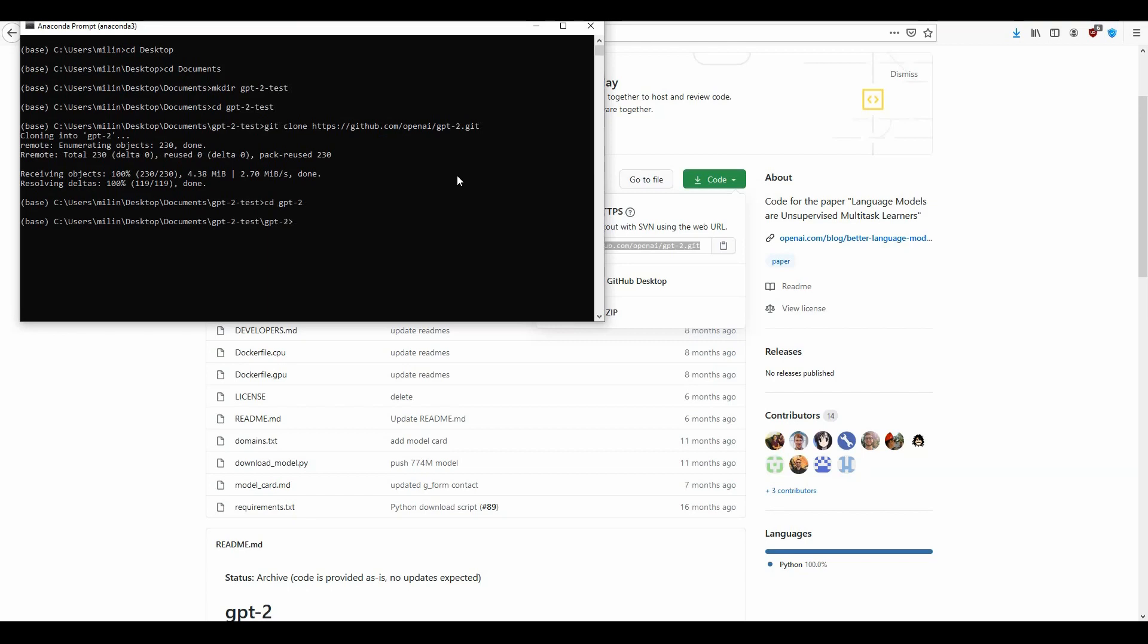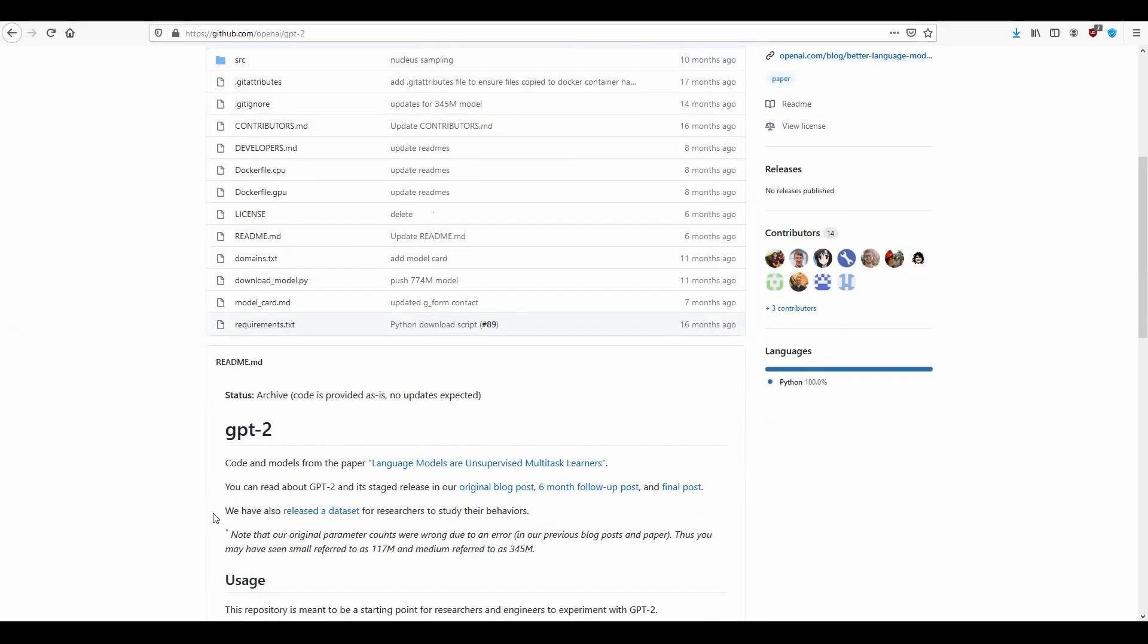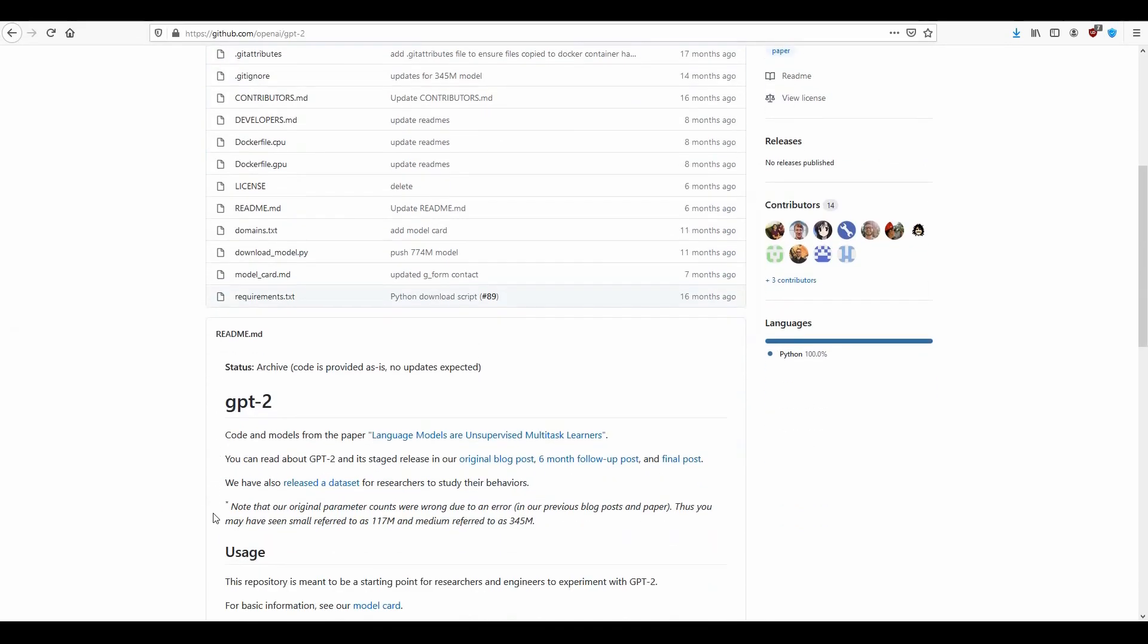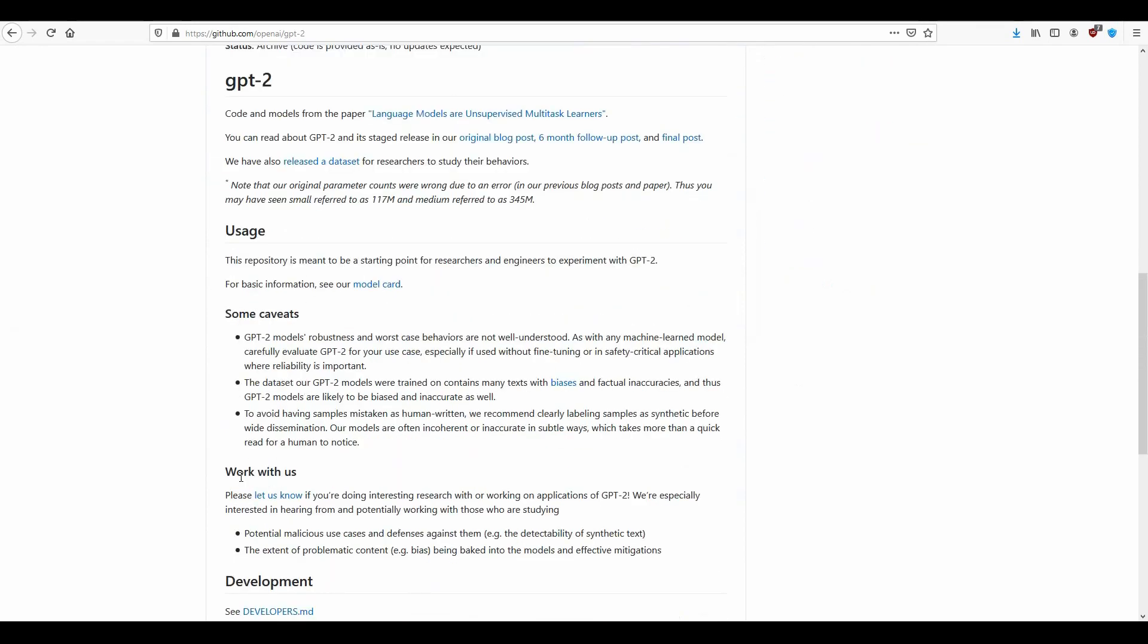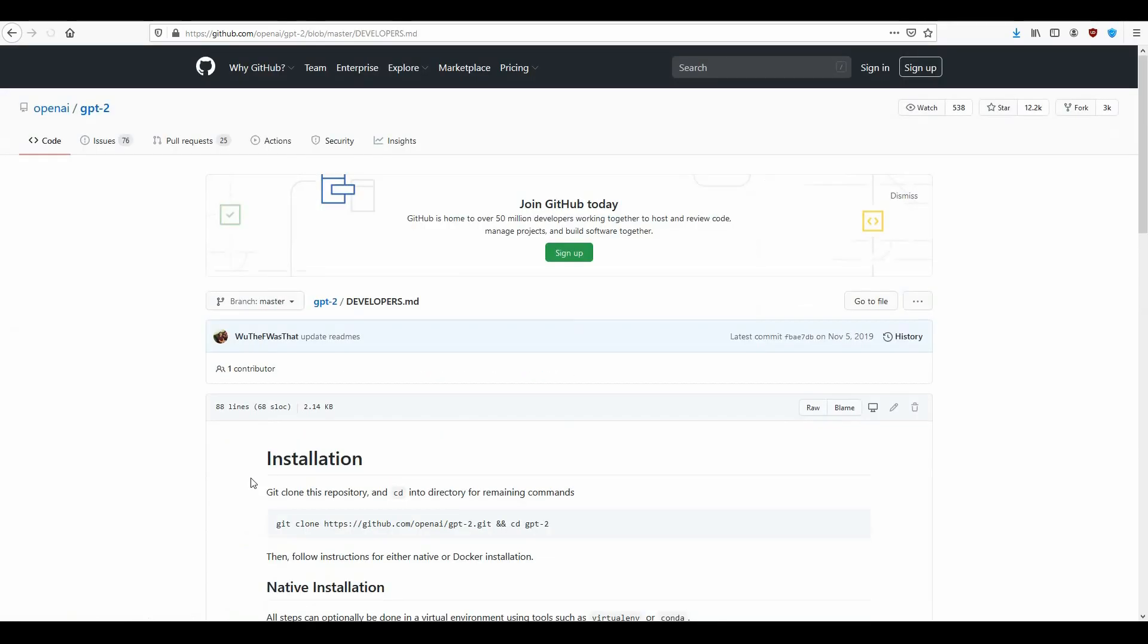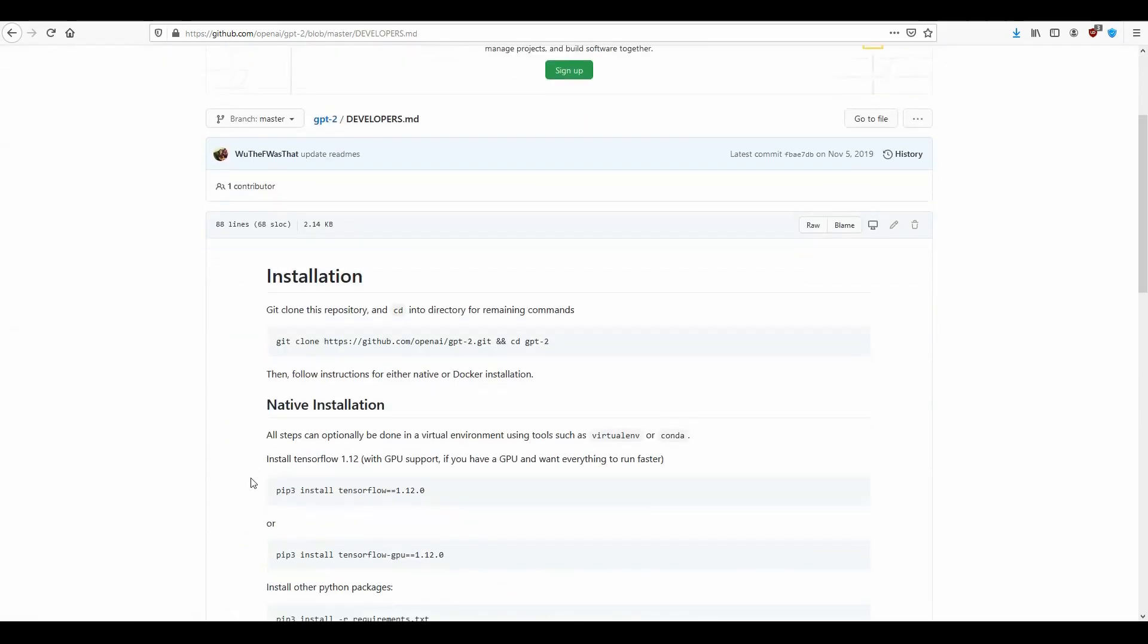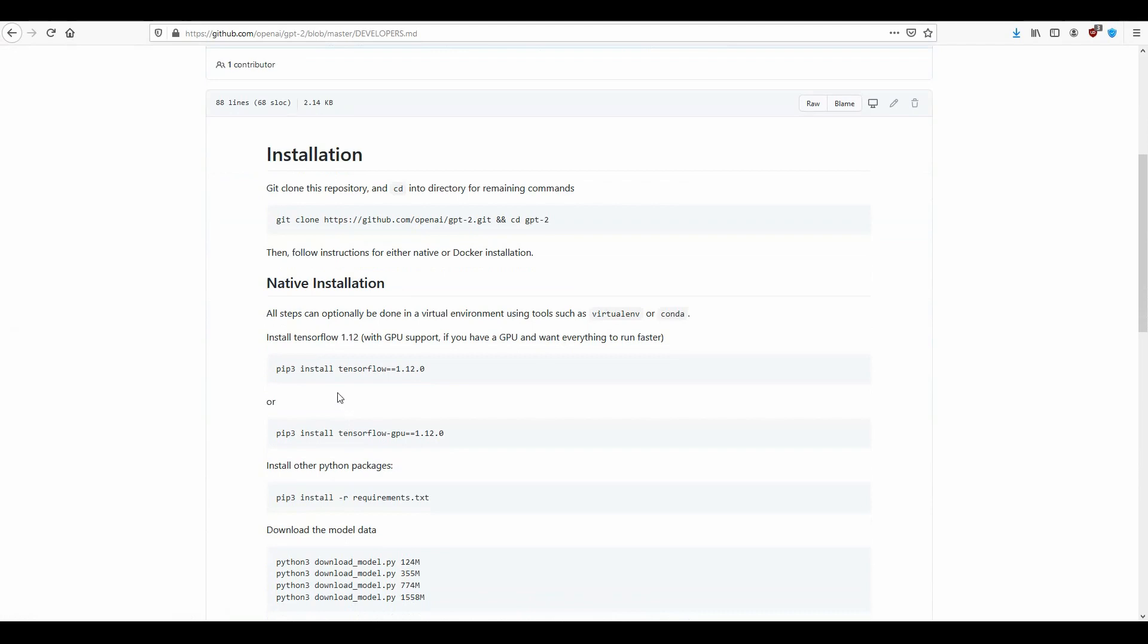Now in order to see what other steps you have to follow, you can go under development here and see developers, the readme file for developers. So basically this is the step we have already done.